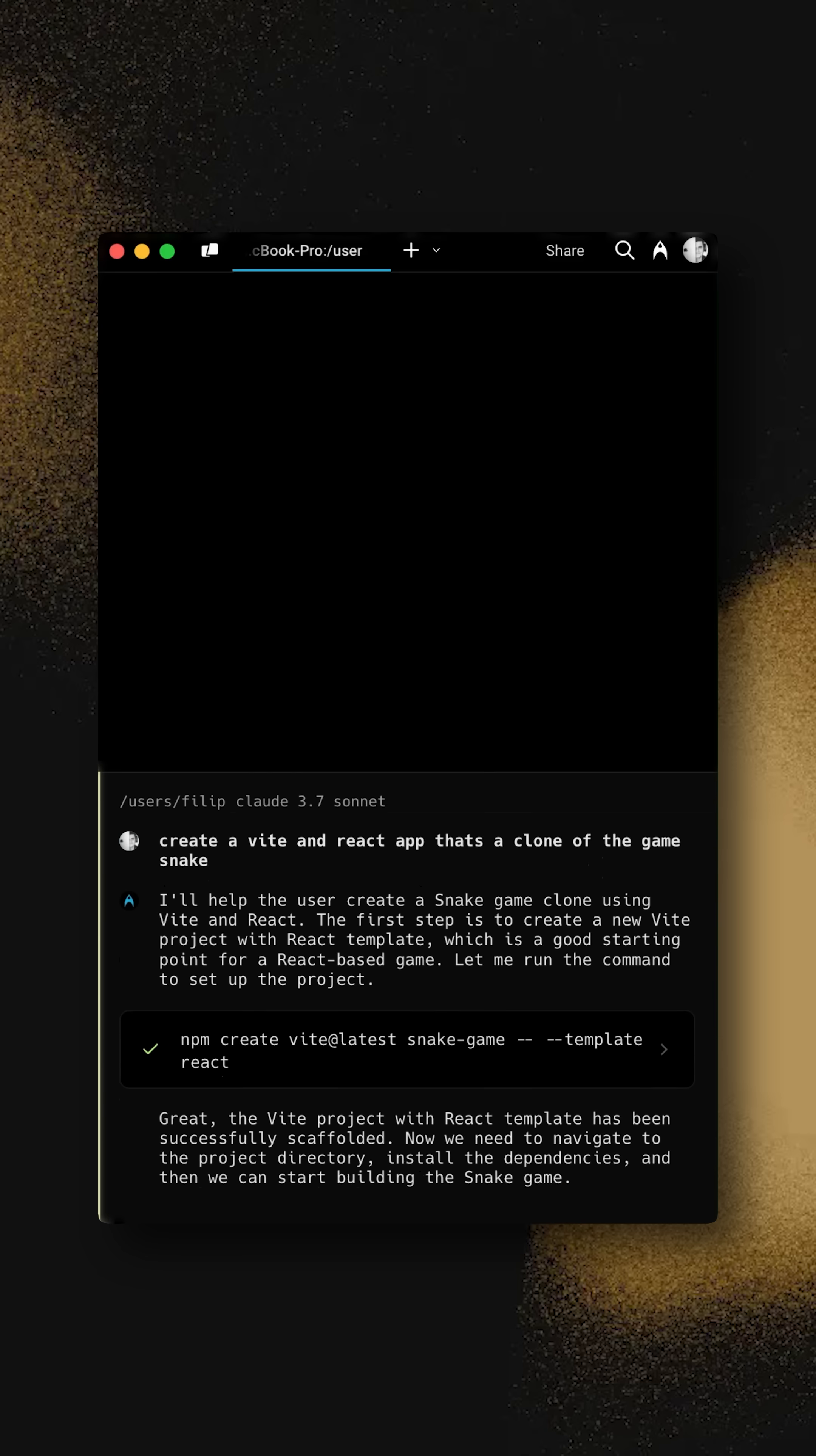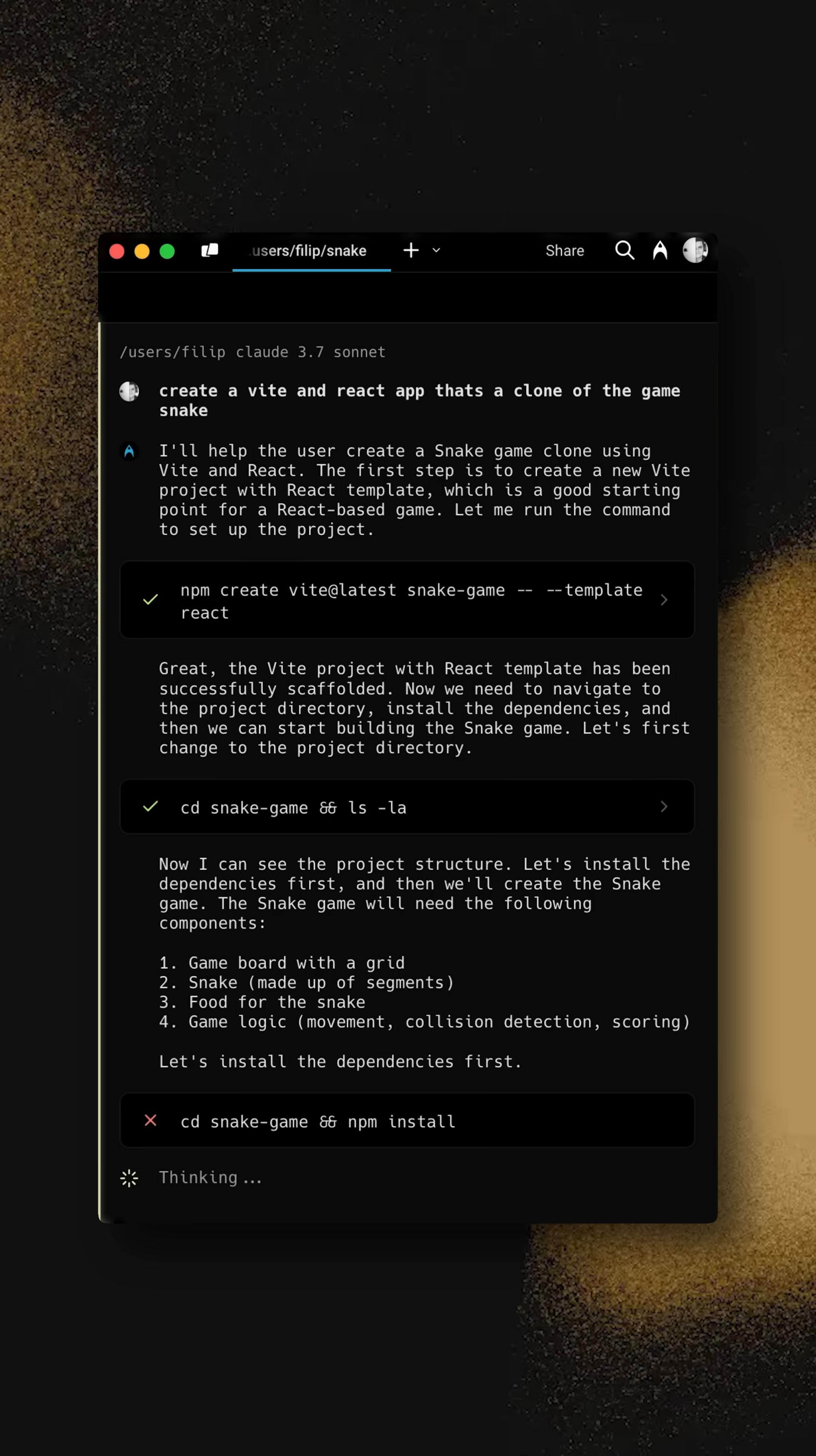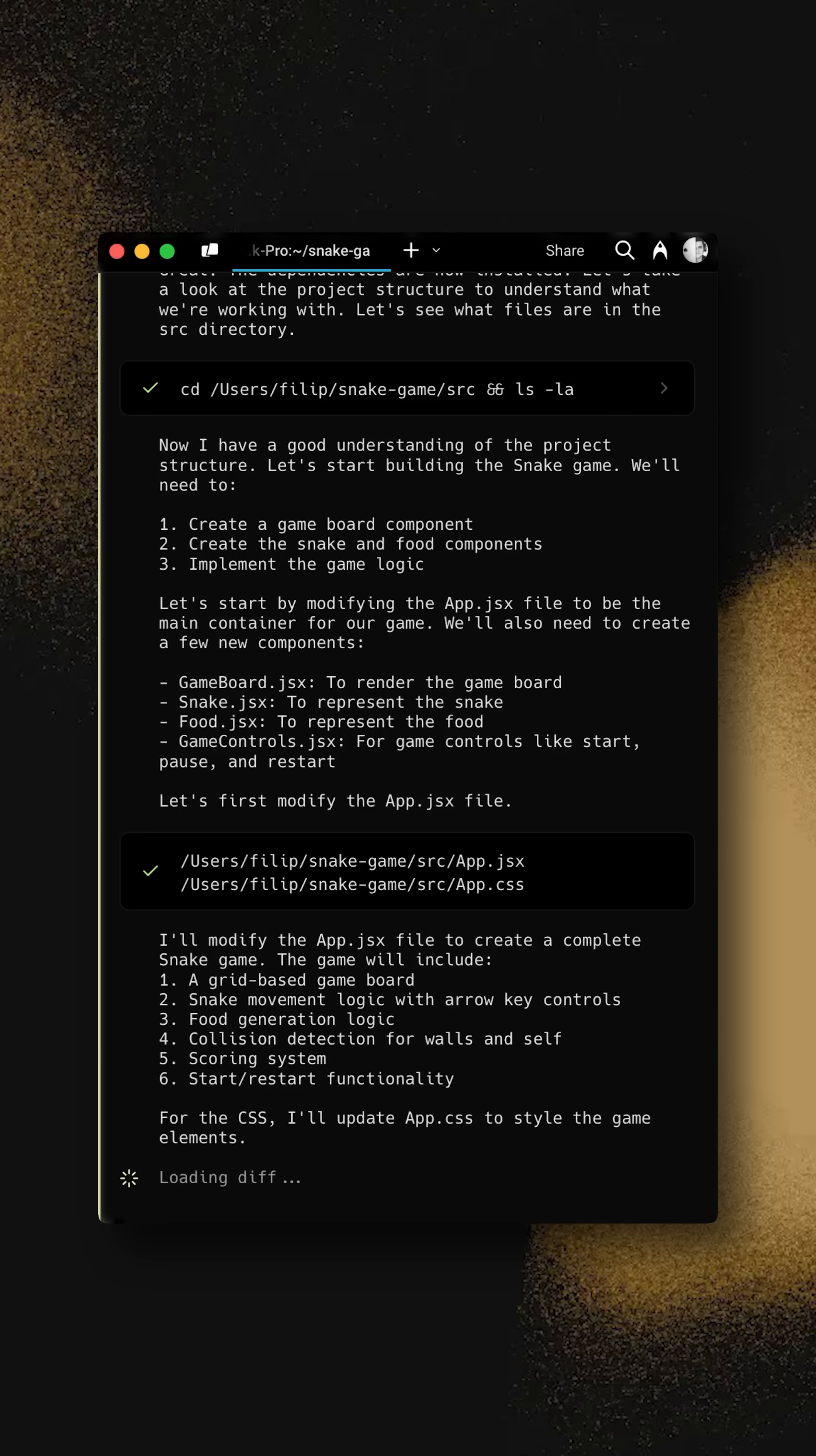And as you can see, it creates the whole project, the boilerplate, CDs into that folder. Now it's going to ask me to install all the dependencies, which I can agree on by just pressing enter. If it does any mistake, it's going to correct itself and it's going to continue to process through these instructions to deliver the final outcome that we want.